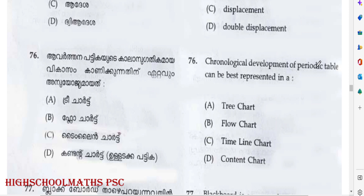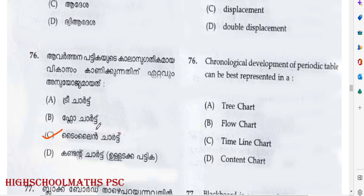Question: The chronological development of the Periodic Table can be best represented in which type of chart? Options: Tree Chart, Floor Chart, Timeline Chart, Content Chart. Answer: Option C — Timeline Chart.